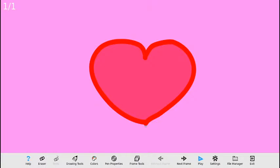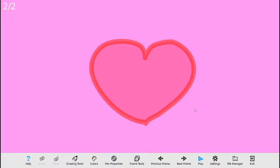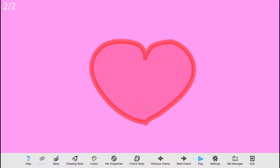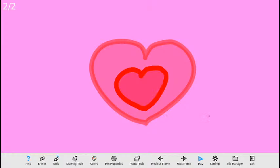Para el segundo marco voy a hacer el mismo corazón centrado, simplemente un poco más pequeño. Tal vez muy pequeño para mi gusto — lo voy a hacer un poquito más grande. En el segundo marco acabo de crear un corazón. Le doy reproducir y ya tenemos la animación de un corazón palpitando.